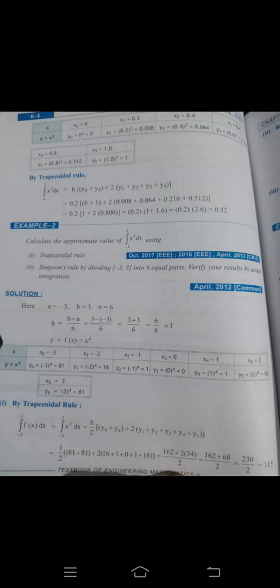Now the example problem: calculate the approximate value of the integral from minus 3 to 3 of x to the power 4 dx, using the trapezoidal rule by dividing the interval minus 3 to 3 into 6 equal parts. Verify your result by actual integration.